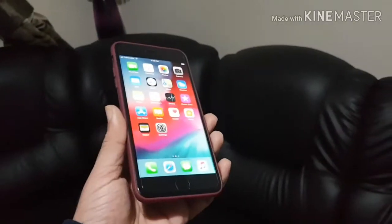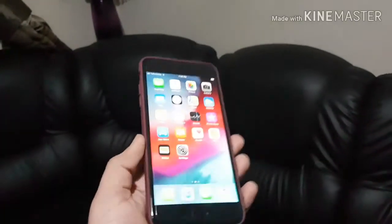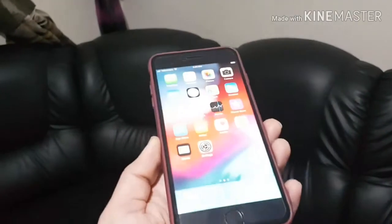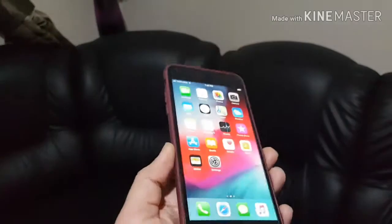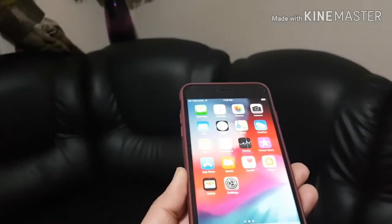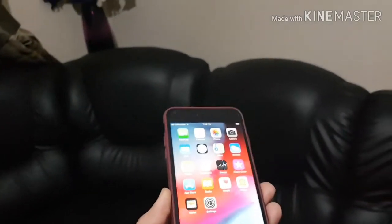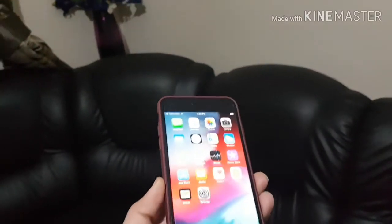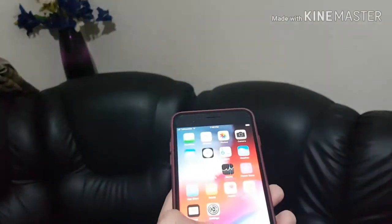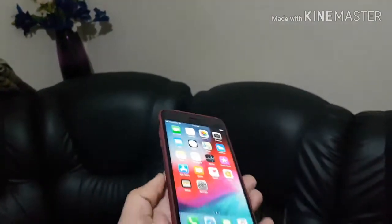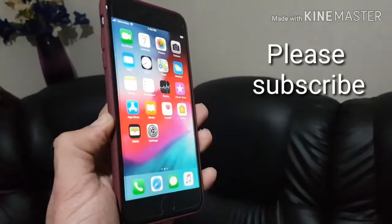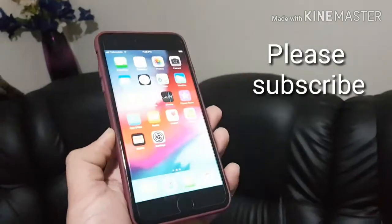A friend of mine is switching from an Android phone to an iPhone 8, and she is complaining that there are no contacts in her iPhone. Only some numbers are showing up — the ones saved on the SIM card — but the names and other contacts are not showing up.